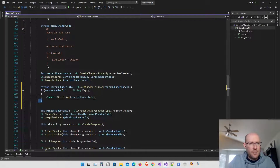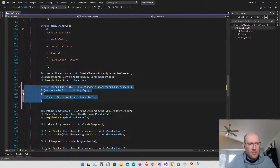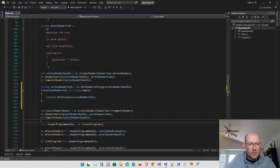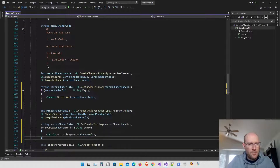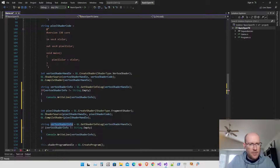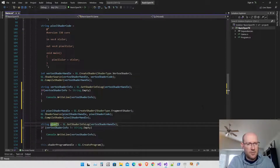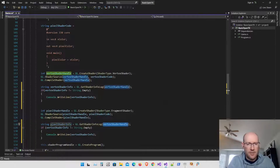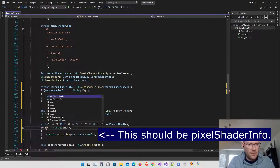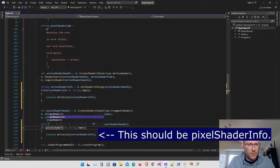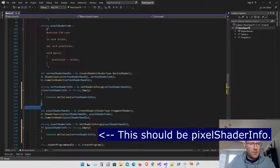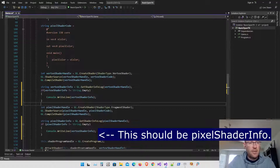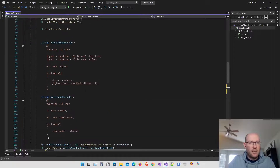We can do the same thing for the pixel shader. I'm going to copy this code and put it underneath the compile shader code. Instead of vertex shader info, I'll call this the pixel shader info and change the handle to the pixel shader handle. That's a quick way we can check for errors, and we can test to make sure this works.